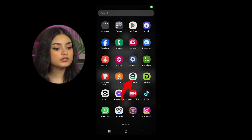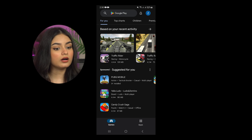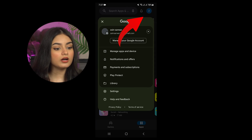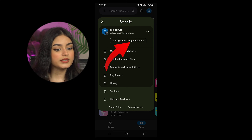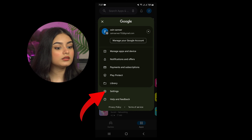Step 1: Head to the Google Play Store. It's pre-installed, so you'll find the icon among the apps available. Step 2: Choose Settings. You'll notice your avatar in the top right section. Click on it and a menu will appear — from there, choose Settings.